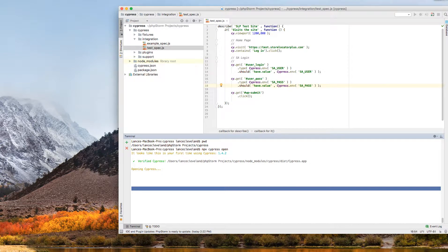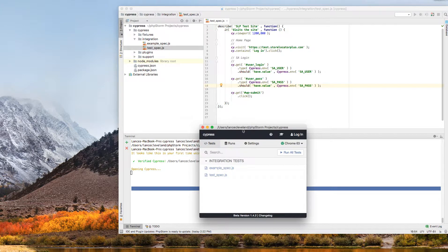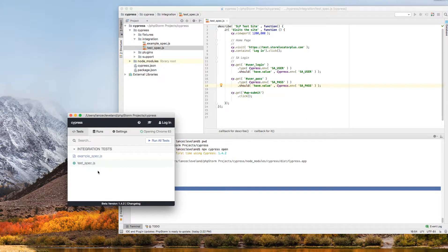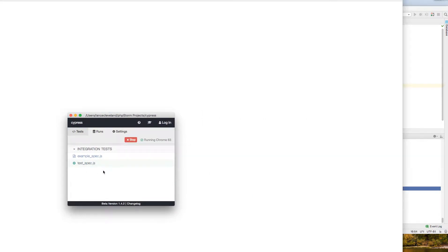So once all that stuff's up and running, we can bring up this window here. And I'm going to run this test spec. And you'll see that it fires up a brand new Chrome window here.